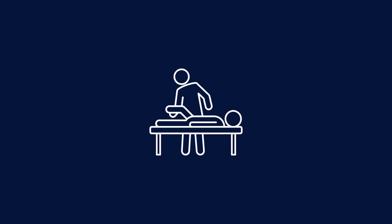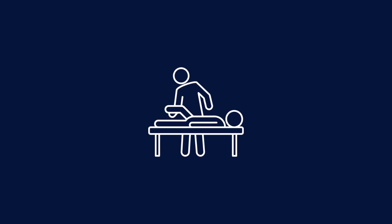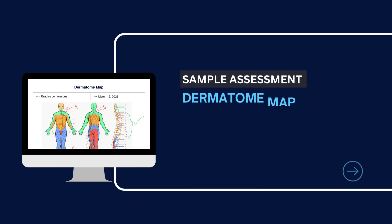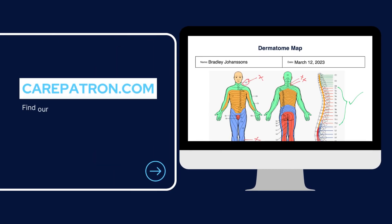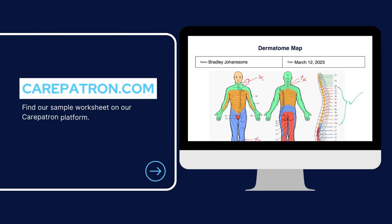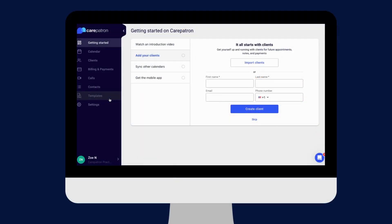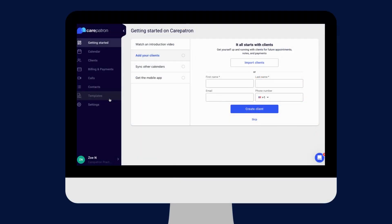Here is a sample of our dermatome map template from our Carepatron platform. To find our dermatome map template, go to our Carepatron platform or click on the link in the description. In our template section, we have a variety of templates and worksheets for you to use with your patients. You can filter or type in keywords to find the worksheet.